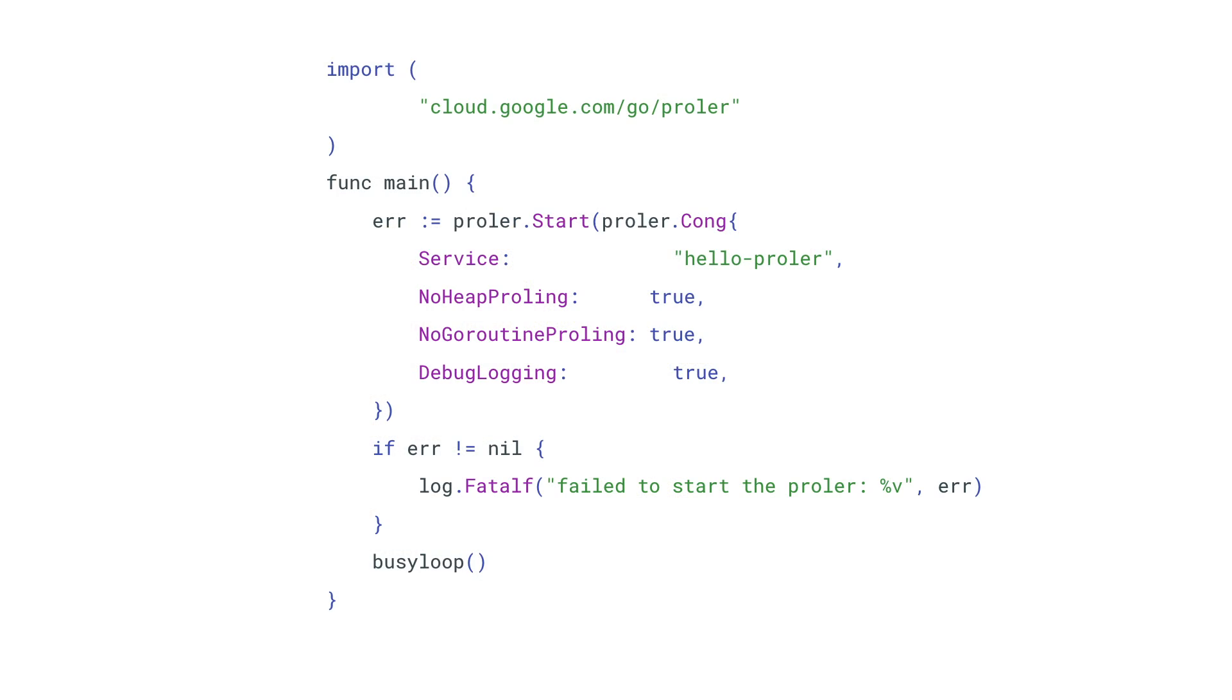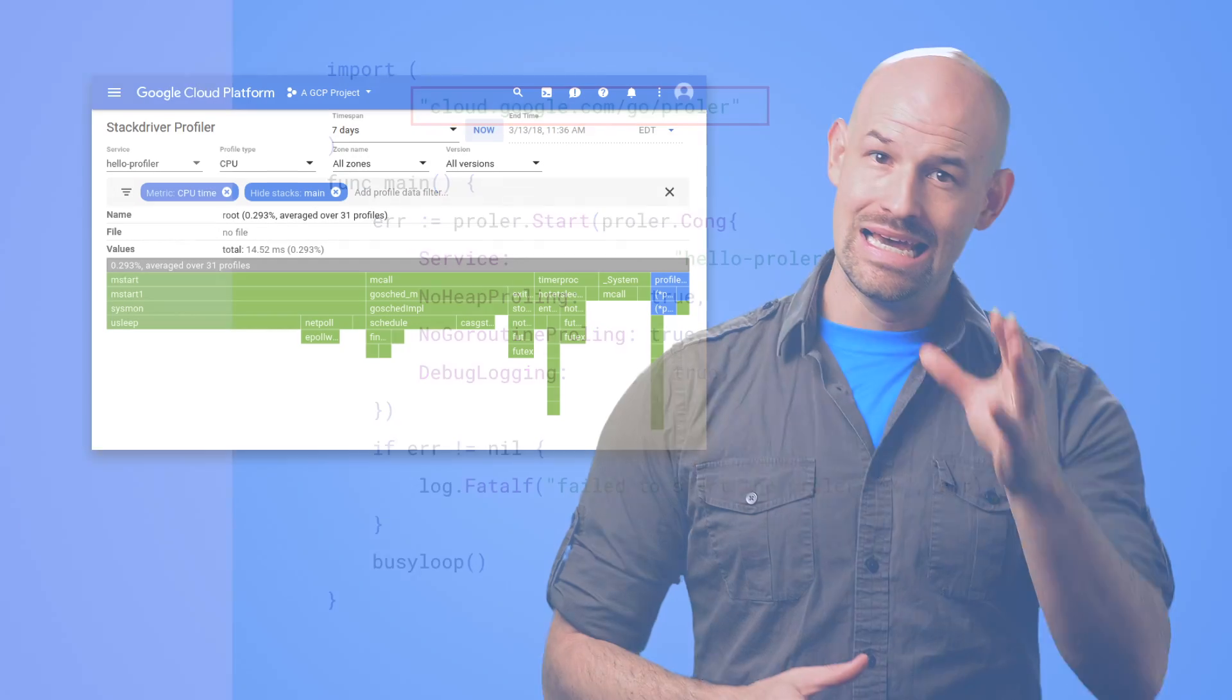And it's pretty easy to use. For example, this Golang app imports the Stackdriver Profiler package, sets up the profiler, and gets it running before the rest of the application.